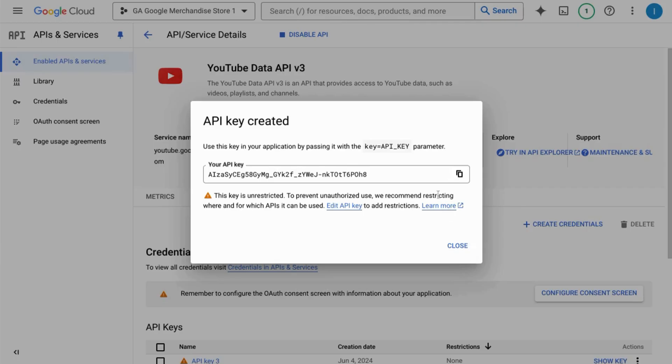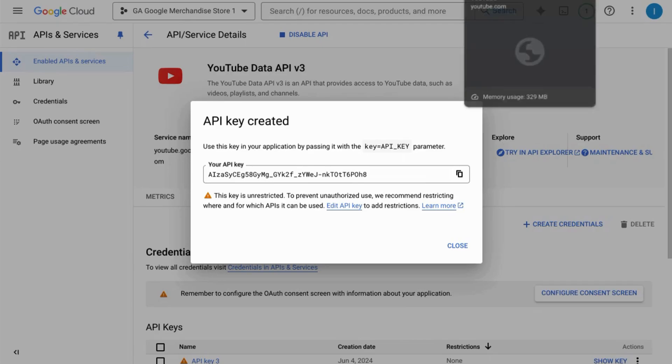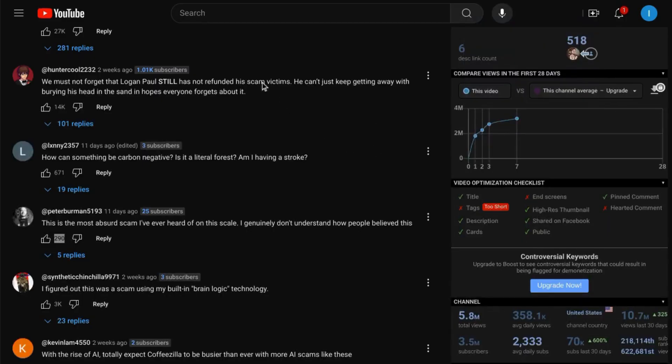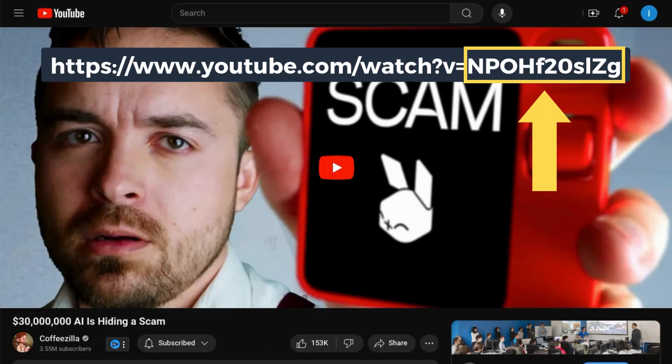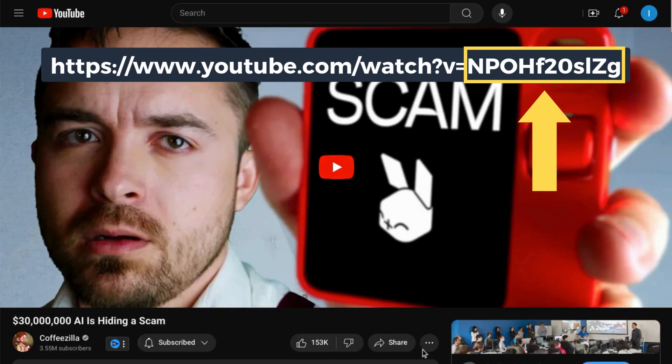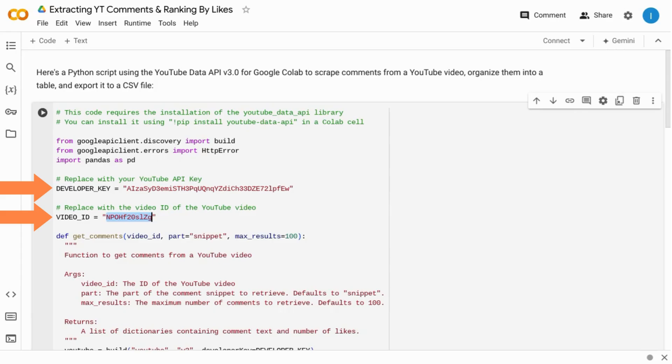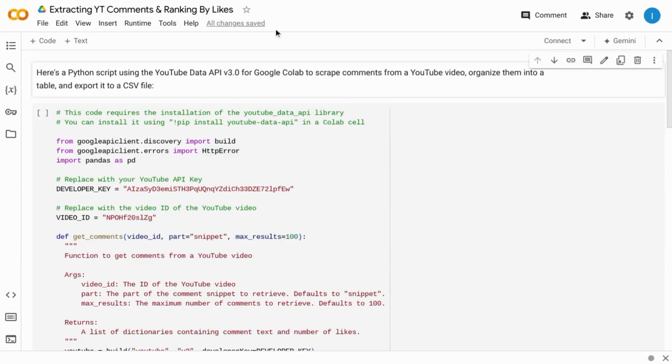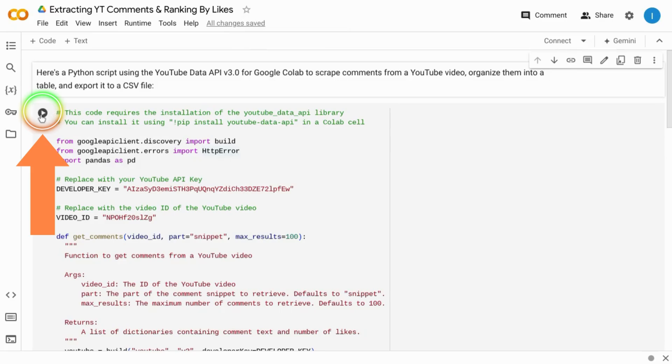Grab the API key that you created in Google Cloud Platform as well as the YouTube video ID which is the alphanumeric value after the question mark V equals in the video URL. We've replaced the placeholders as Google Gemini has instructed us to. Then we can click on this play icon to run the cell.